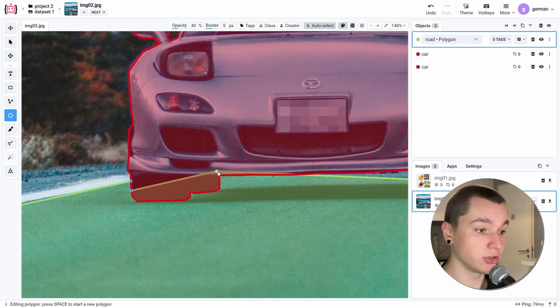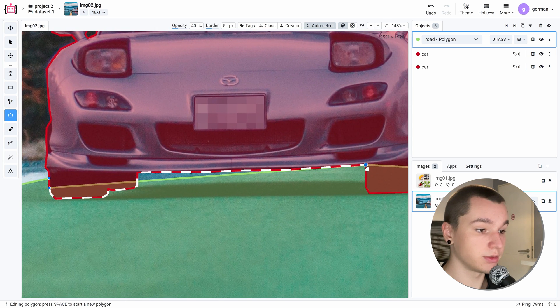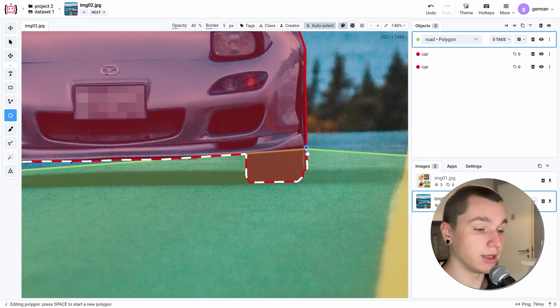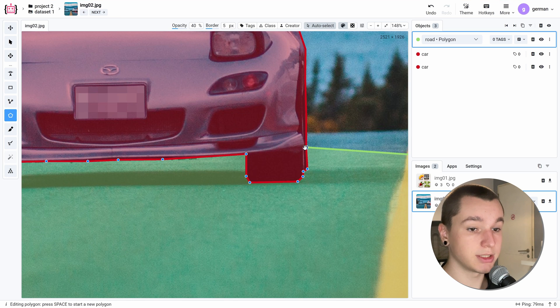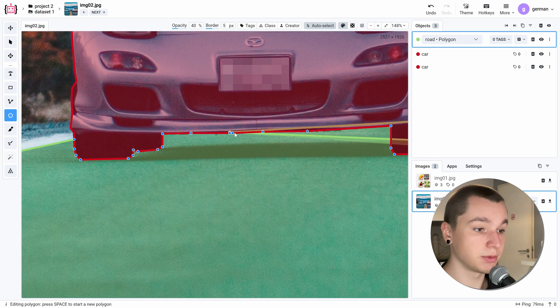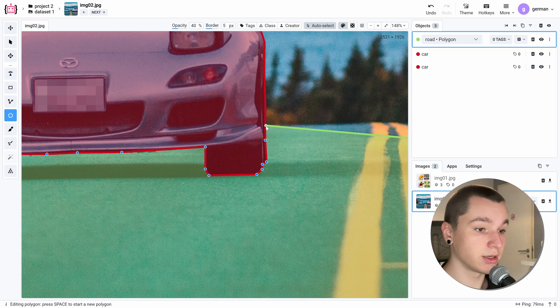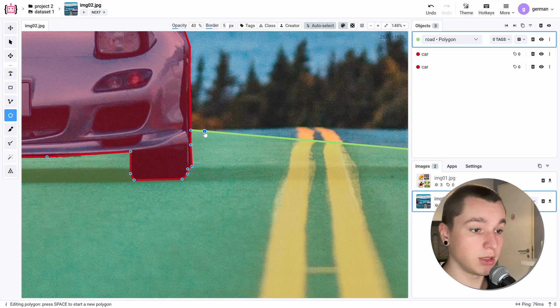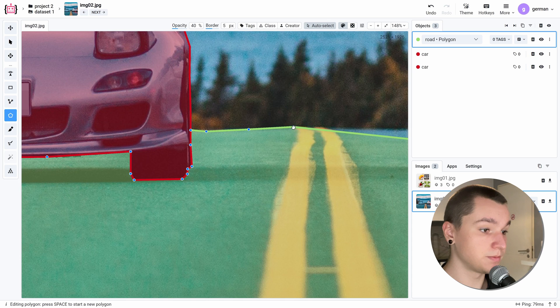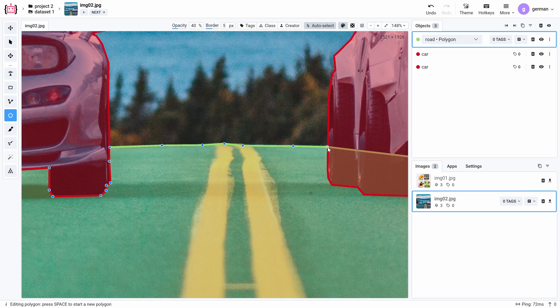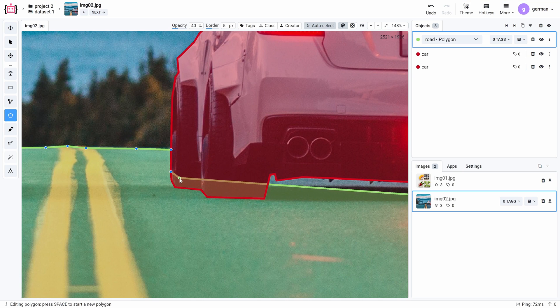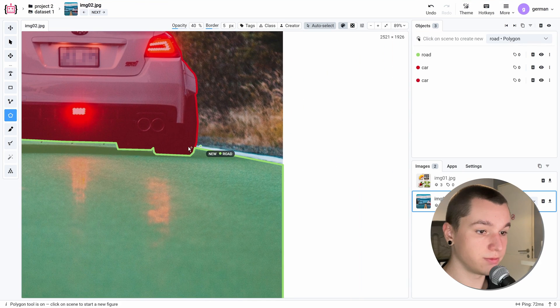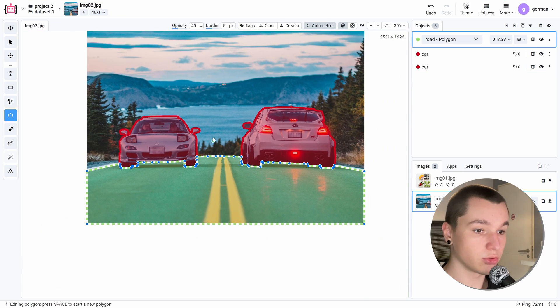But I can actually go right, let's say here, and click here and it will automatically snap all these points together. And now I can click here and then I can keep annotating the road. And we can now finish creating the road object.